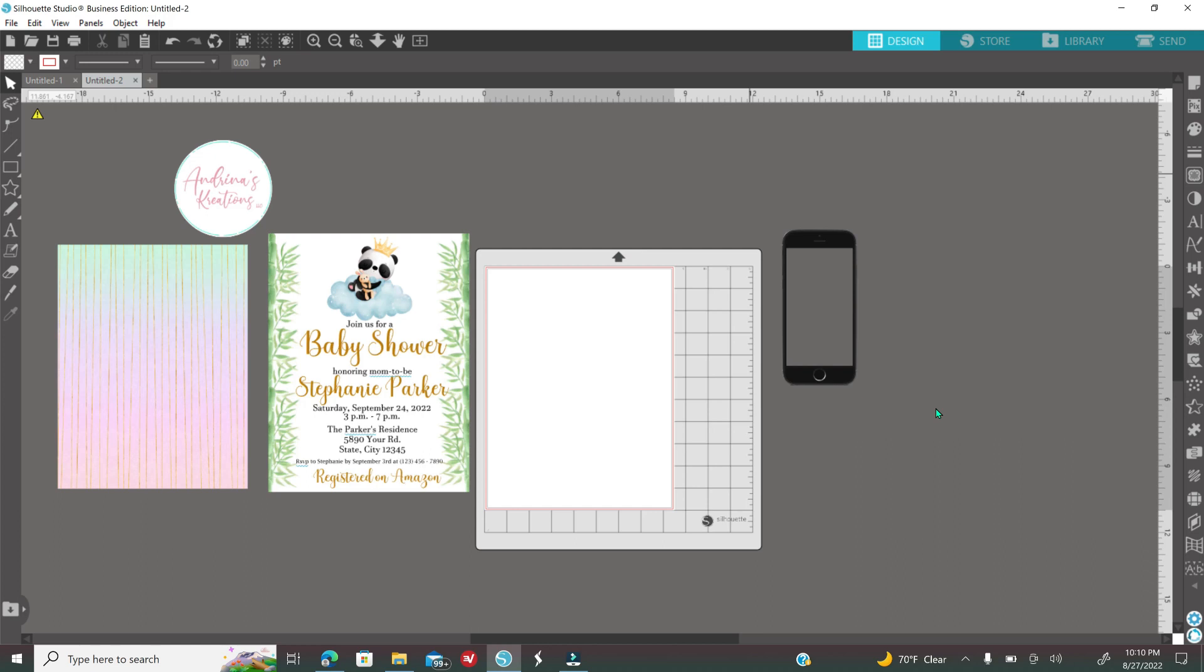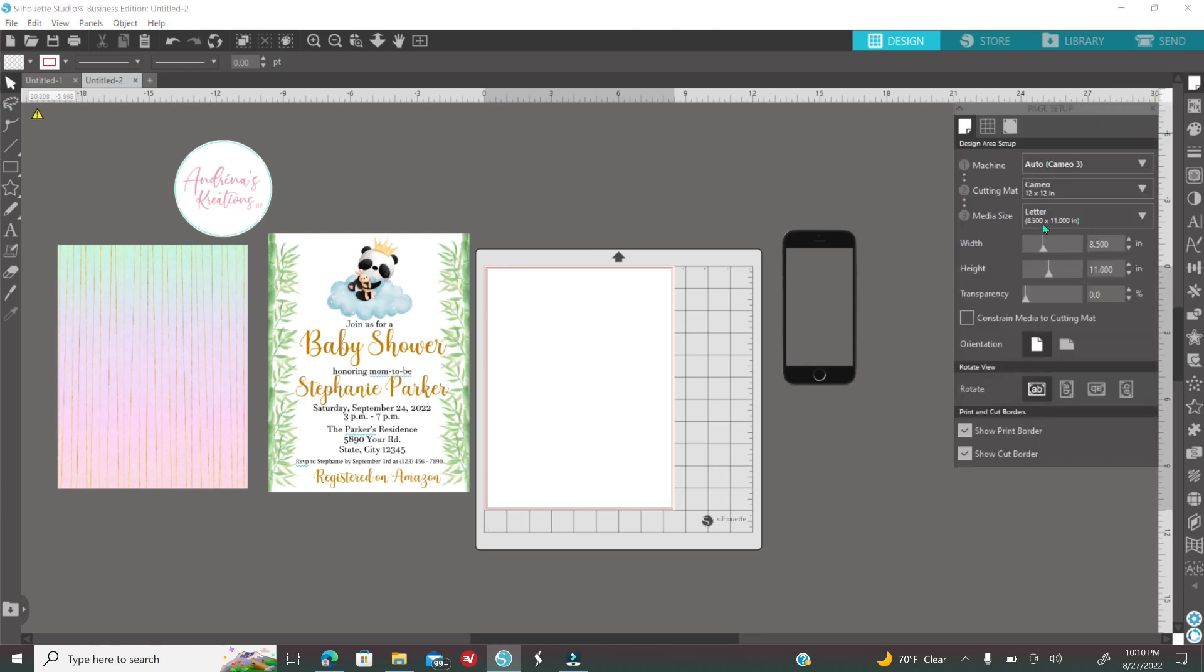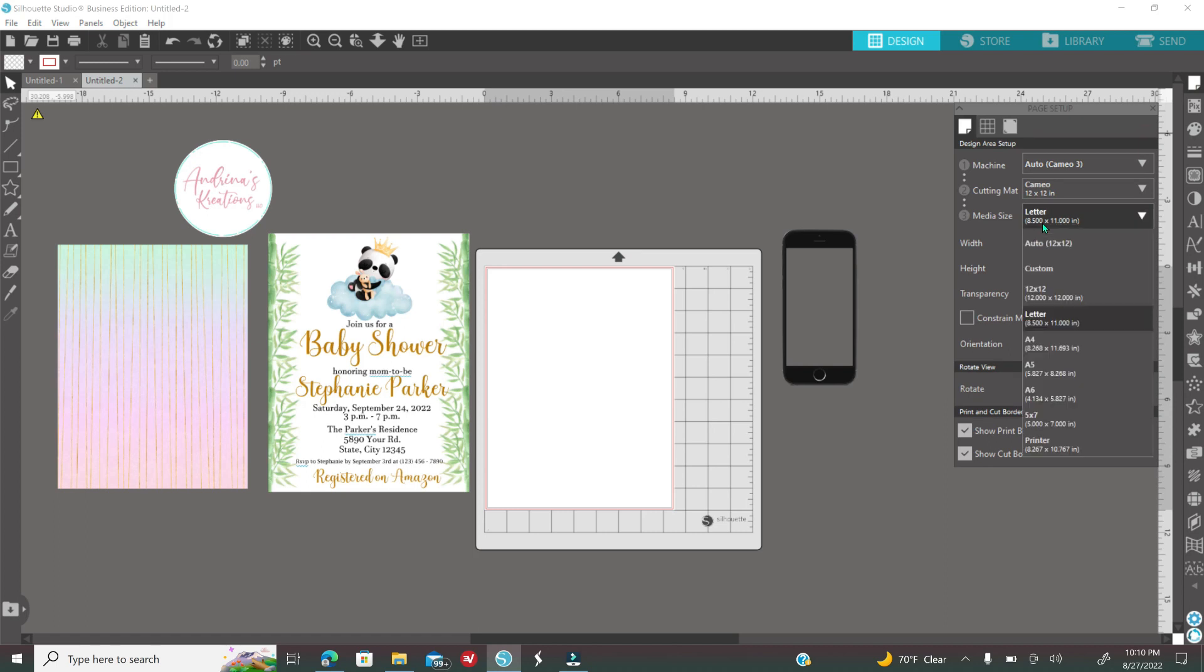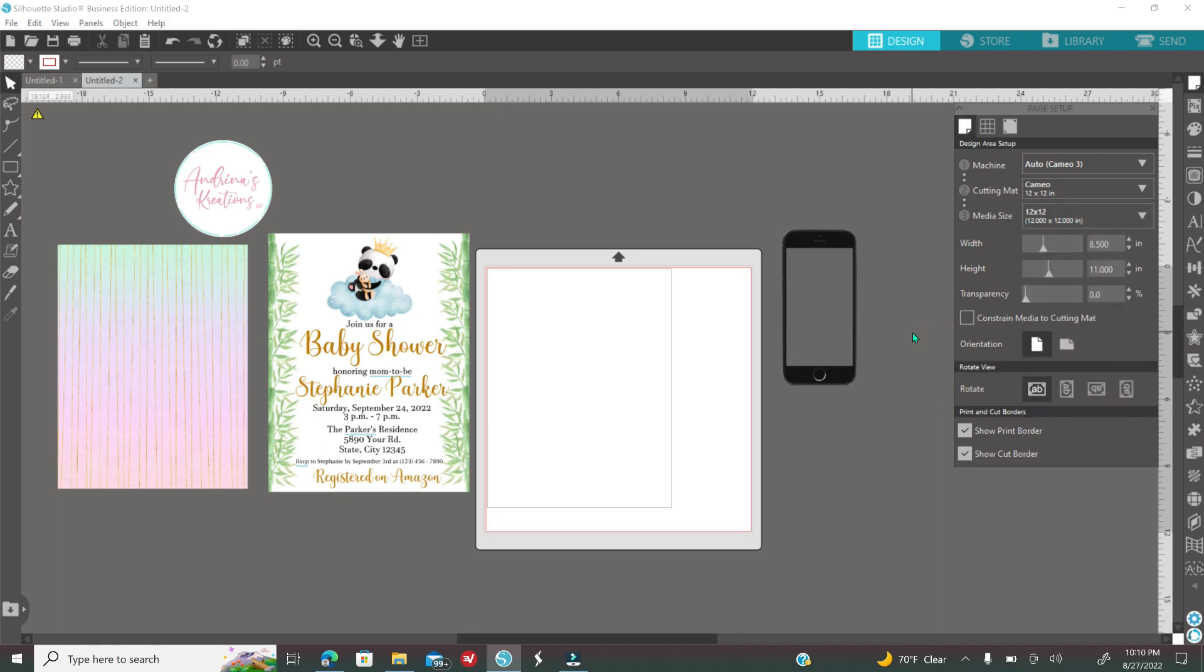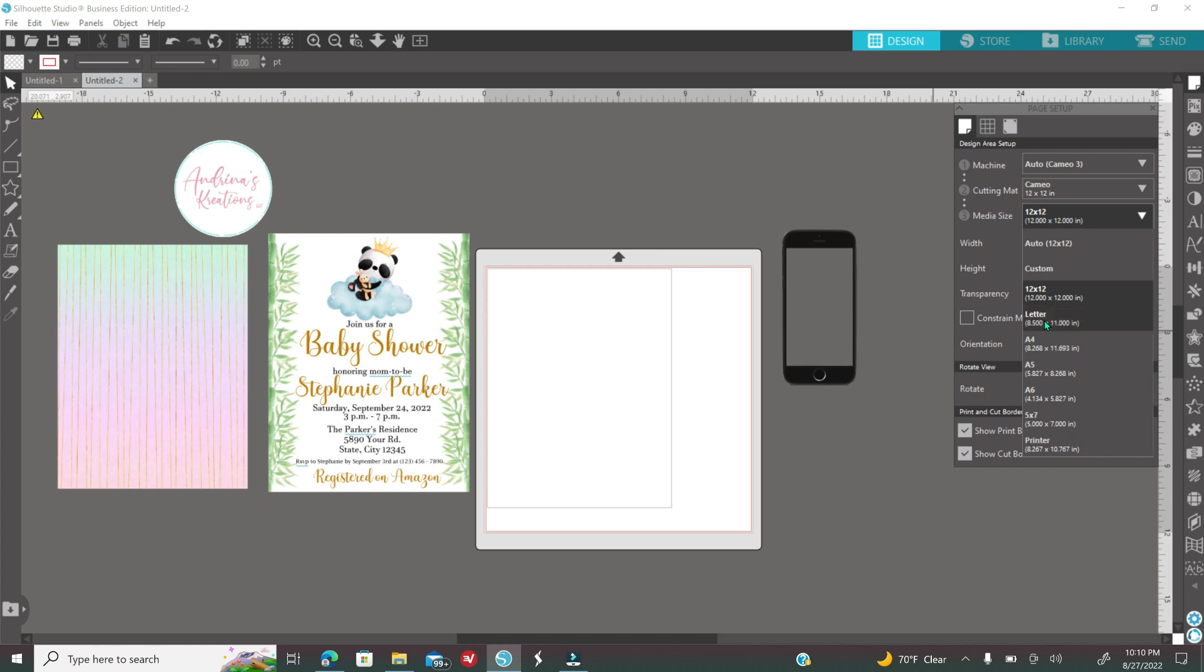Let's get started. First thing you need to do is change your canvas size. I changed mine to 8 by 11. How would you do that? Here on your first icon on your right it looks like a paper, that is called the page setups. Usually when you open up your software it looks like 12 by 12. I'm using 8 by 11.